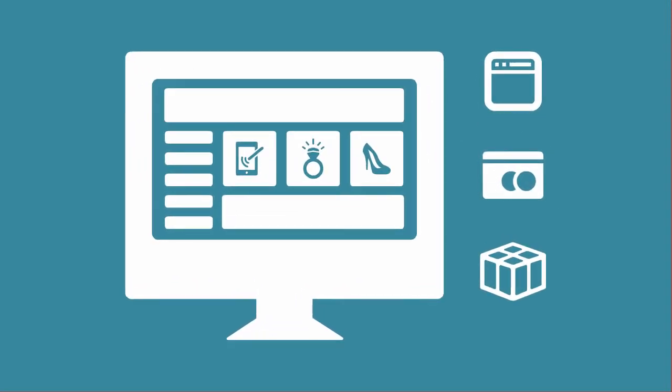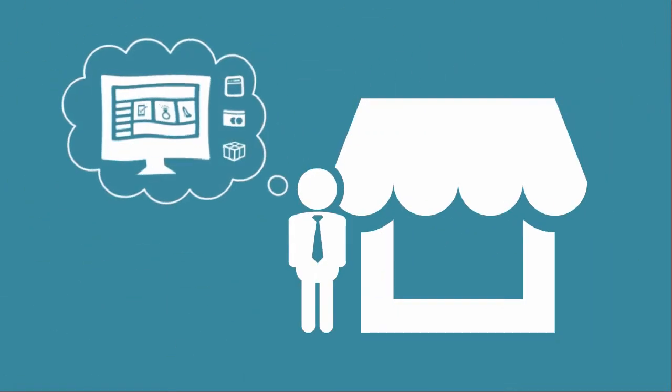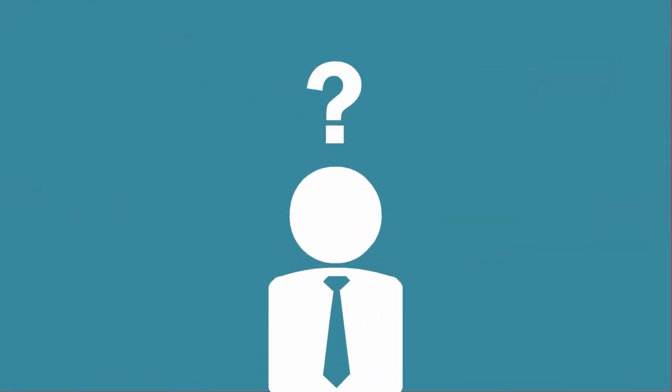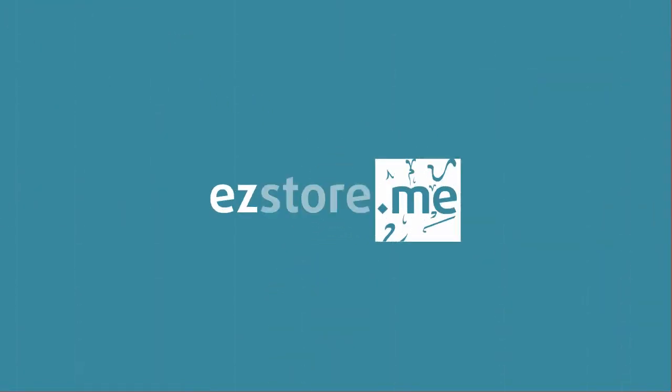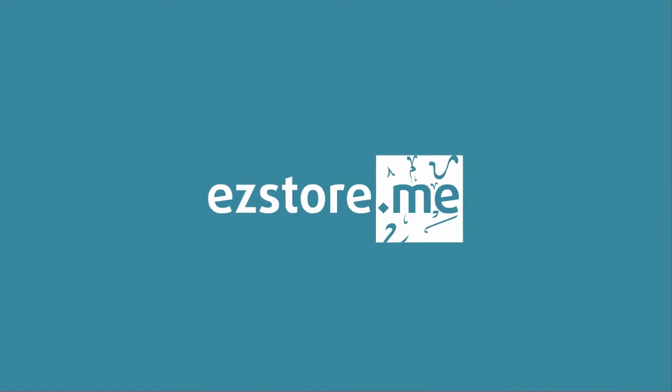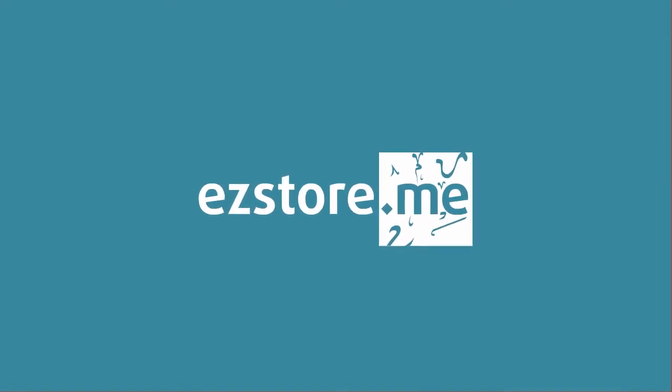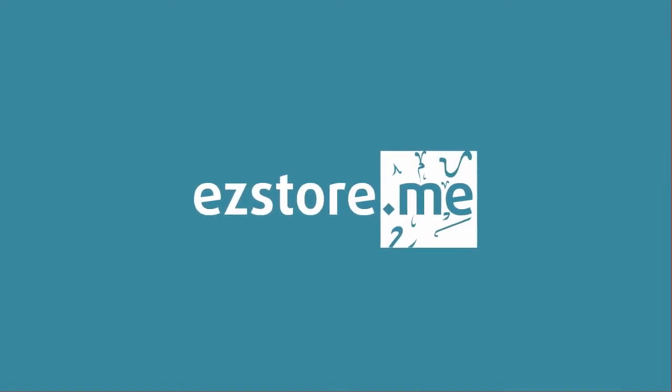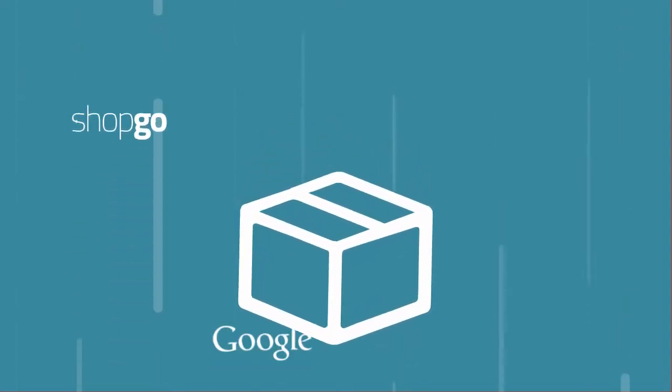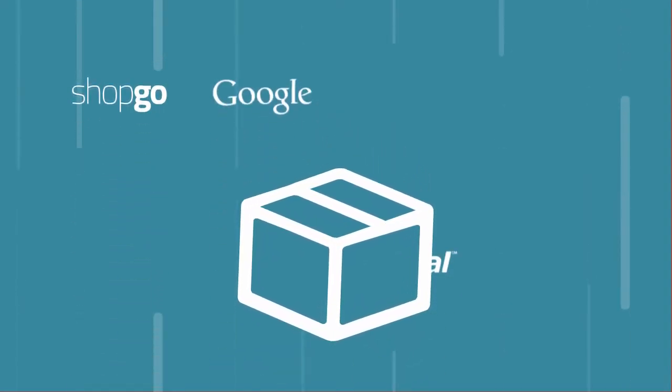Introducing Easy Store, the simple instant e-commerce solution for the MENA region, backed by the biggest, most trusted players in the e-commerce world: Shop Go, Google, PayPal, and Aramex have combined their expertise and knowledge to bring you a solution that helps you fully take advantage of this perfect opportunity.